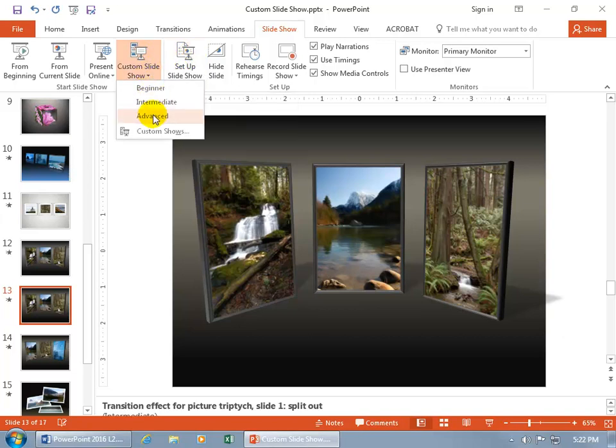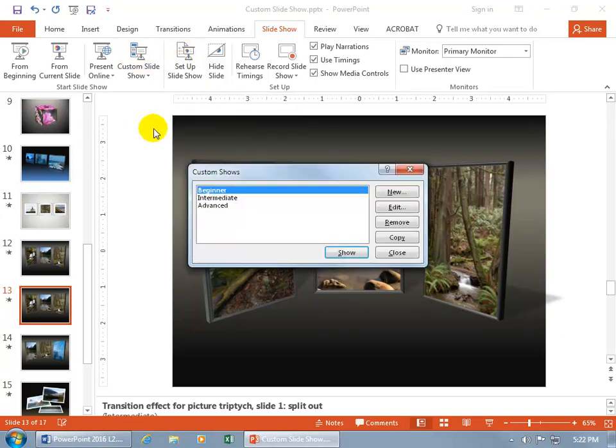Or you can click on the drop-down arrow, go to Custom Shows, and of course we can begin the show from there.